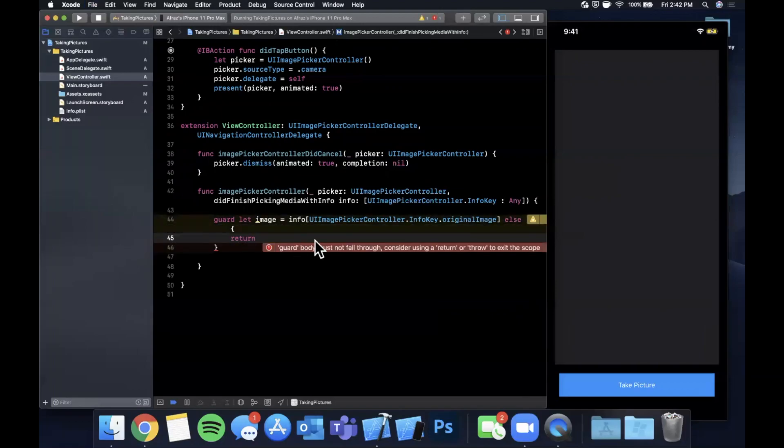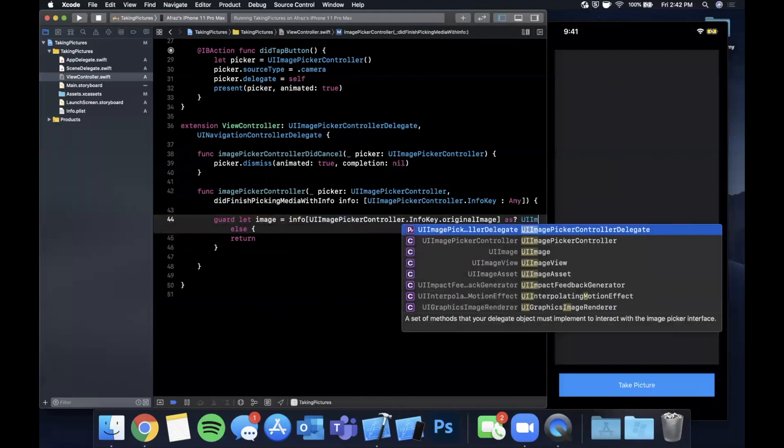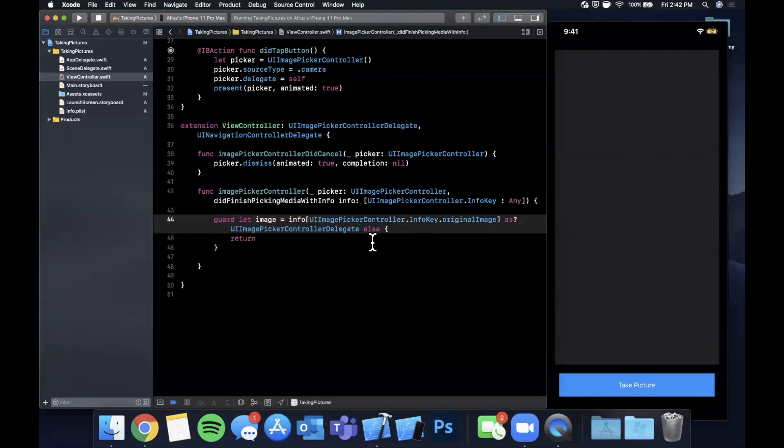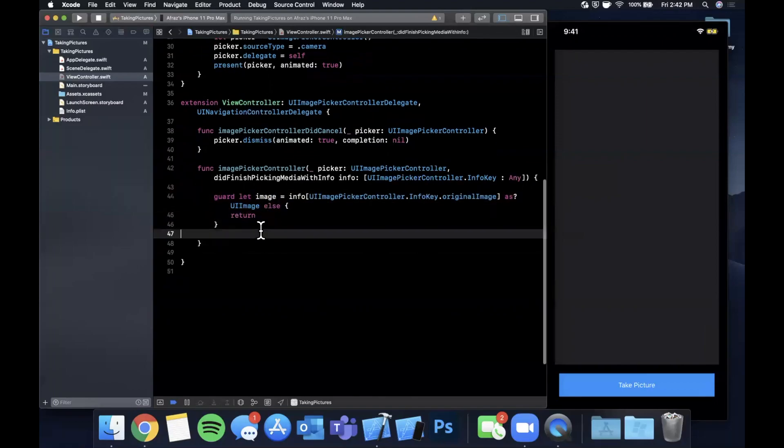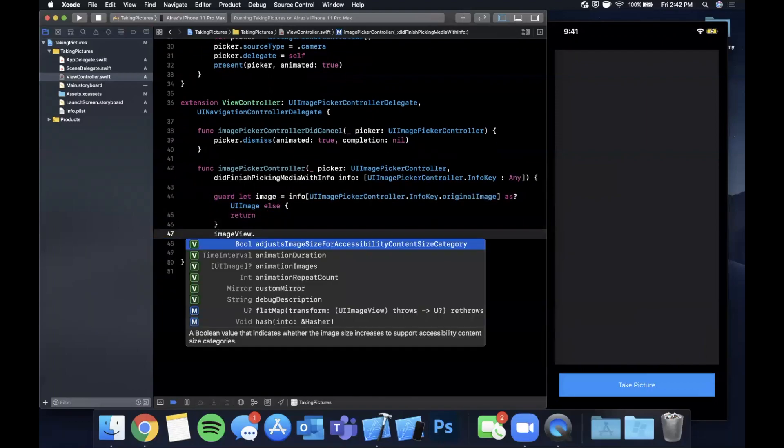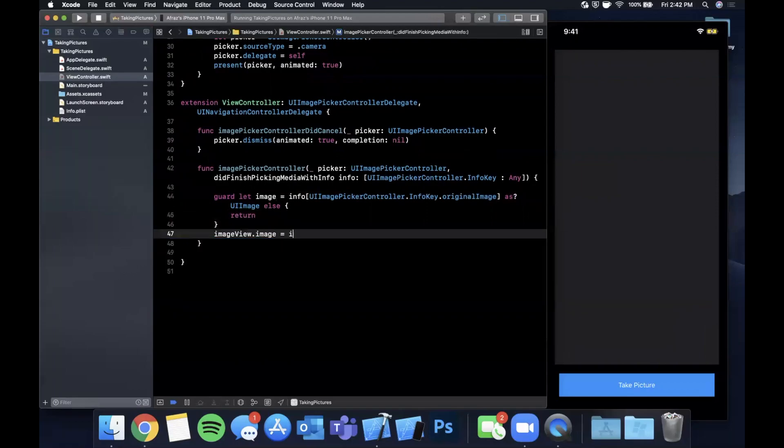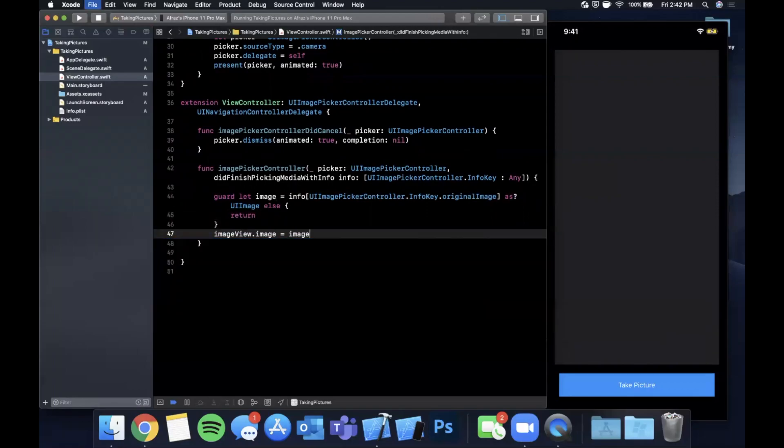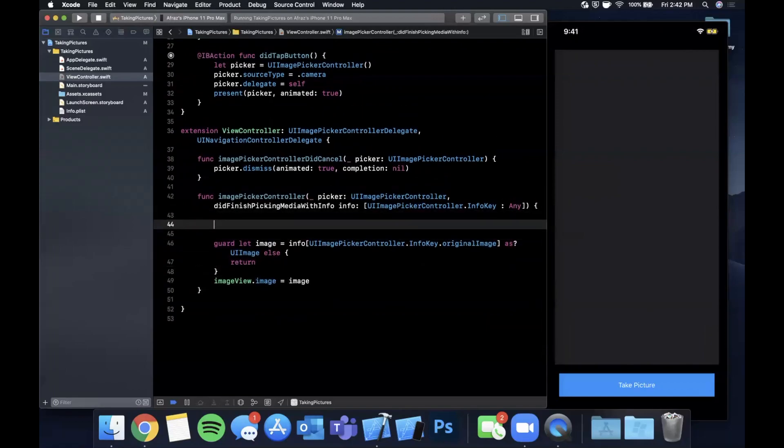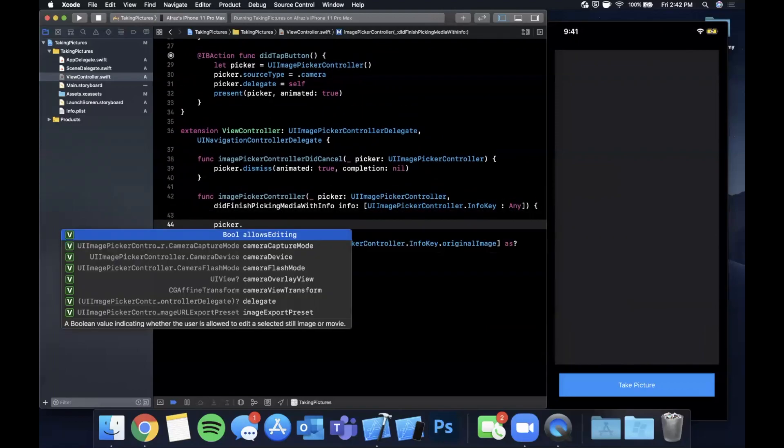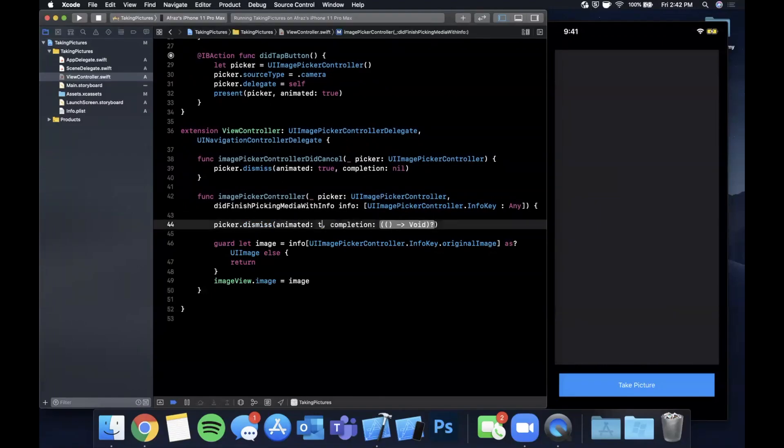If we can't find an image we're going to return, and we also want to cast this to be a UIImage. Once we have an image we're going to say imageView.image is the image that we just took a picture of. And we also want to of course dismiss that picker before we do any of this other stuff. So go ahead and do picker.dismiss animated true, completion nil.